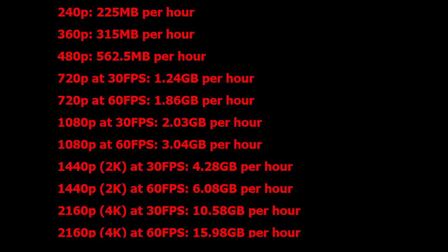You can read all these things. 720p at 30FPS takes 1.24GB per hour. This is the main thing you have to know while you're watching the video on different resolutions—it will consume this much data.